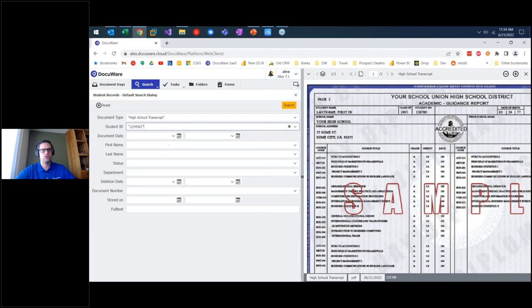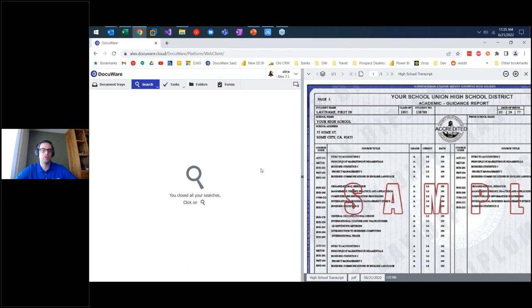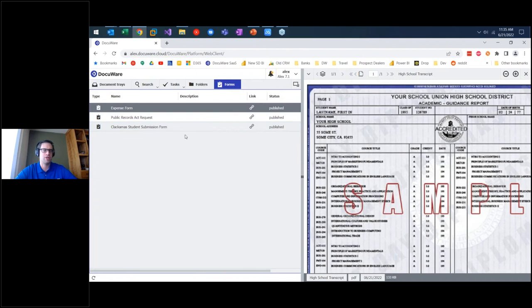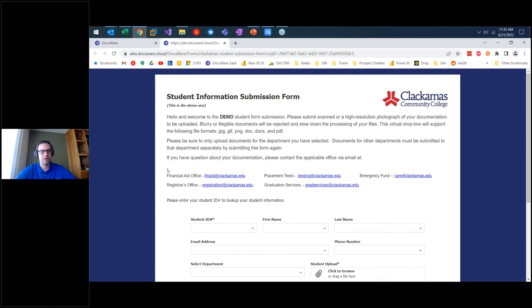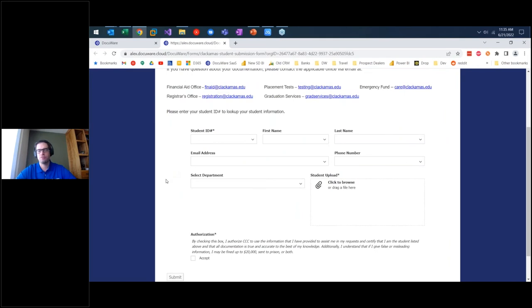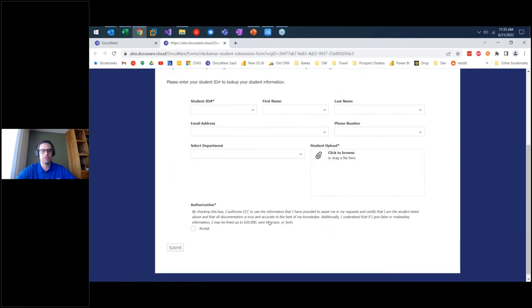What about documents we don't have yet? You can monitor an email folder, have students email documents, import them into the document tray, and use the Intelligent Indexing Service machine learning tool to describe them. Or we can just have students do it themselves. DocuWare provides an electronic forms package — clicking on forms shows all forms that user has access to. The student information dropbox form is a drag-and-drop tool requiring no programming or coding, allowing you to capture information and have students attach records and submit.